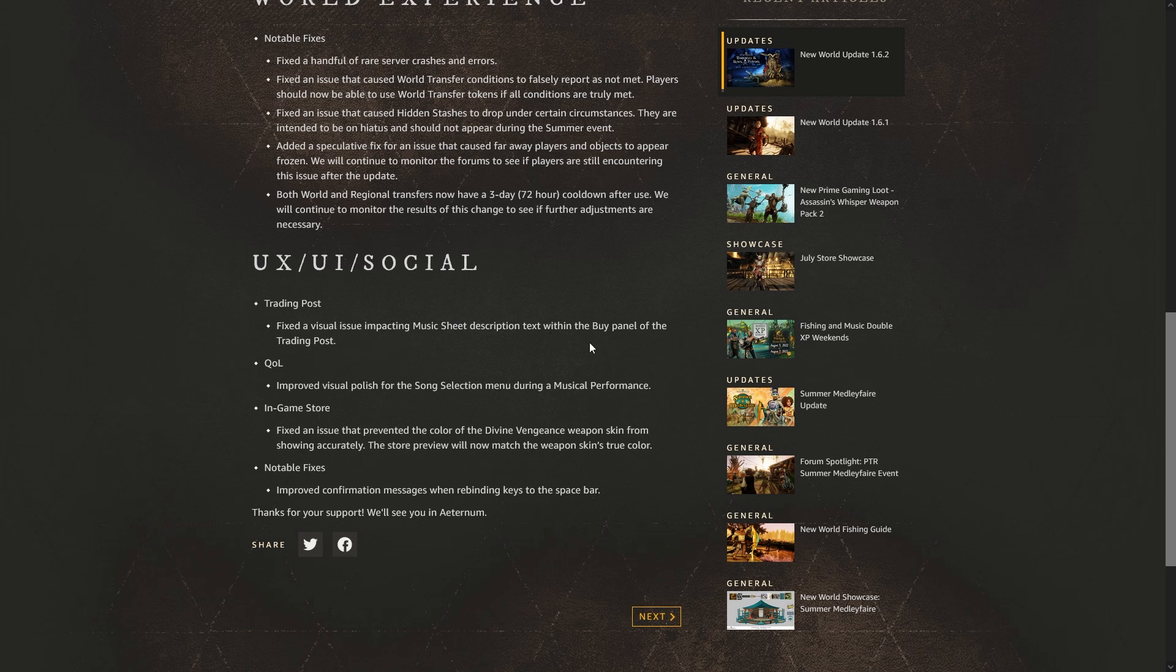UX/UI and Social, so trading post: fix a visual issue impacting music sheet description text within the buy panel of the trading post. A quality of life improved visual polish for the song selection menu during a musical performance. In-game store: fix an issue that prevented the color of the Divine Vengeance weapon skin from showing accurately. The store preview will now match the weapon skin's true color.